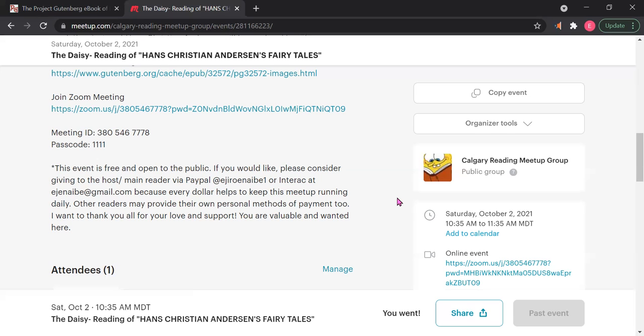So I just want you to know that also, if you're also a reader who is reading for a particular day and you also want to collect your donations, obviously it wouldn't be fair if people are donating to me and you're the one who read and you picked out the reading. But I want you to please bring your own personal method of payment if that's what you want to do—your own PayPal, your own Interac or SMS to give. Some people have that.